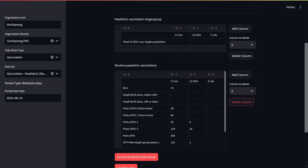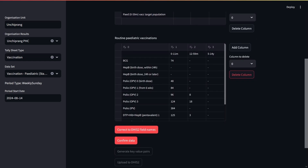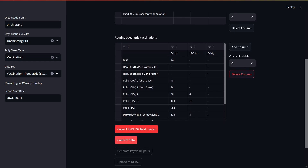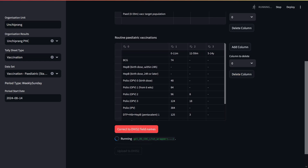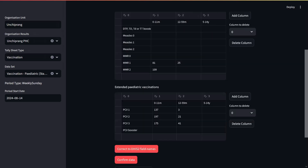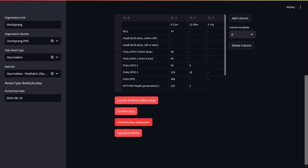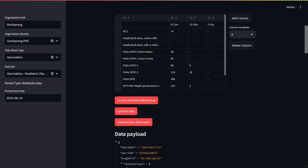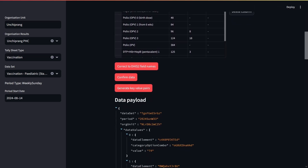Once the numbers look right to you, press the Correct to DHIS2 Field Names button to ensure that the labels are the same as in the database. The Confirm button saves the data. The Generate Key Value Pairs button shows the user what will be entered into DHIS2, which can be useful for double checking.